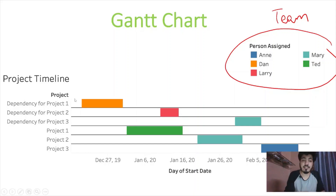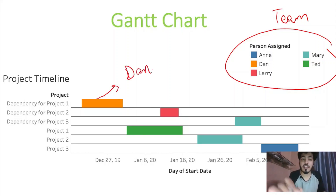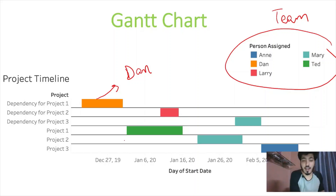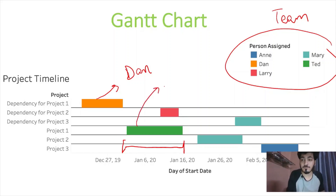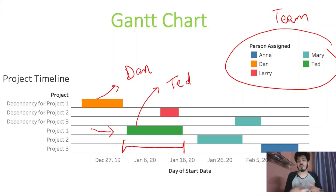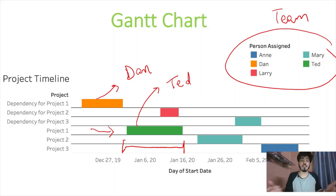If you want to see how project one's timeline looks, Dan is responsible for project one — starting from December. After completing his task, he hands it over to Ted. From first January it is handed over to Ted for the remaining work. This is how we interpret a Gantt chart, and it's very useful in an organization wherever you want to show a timeline.